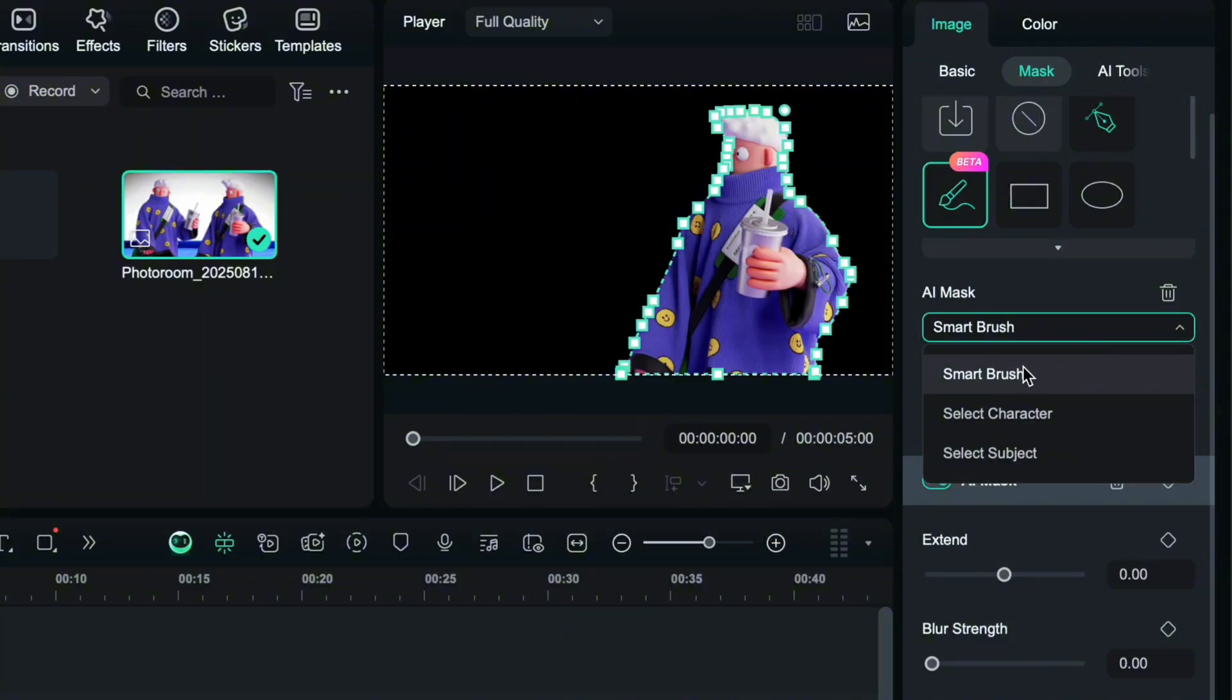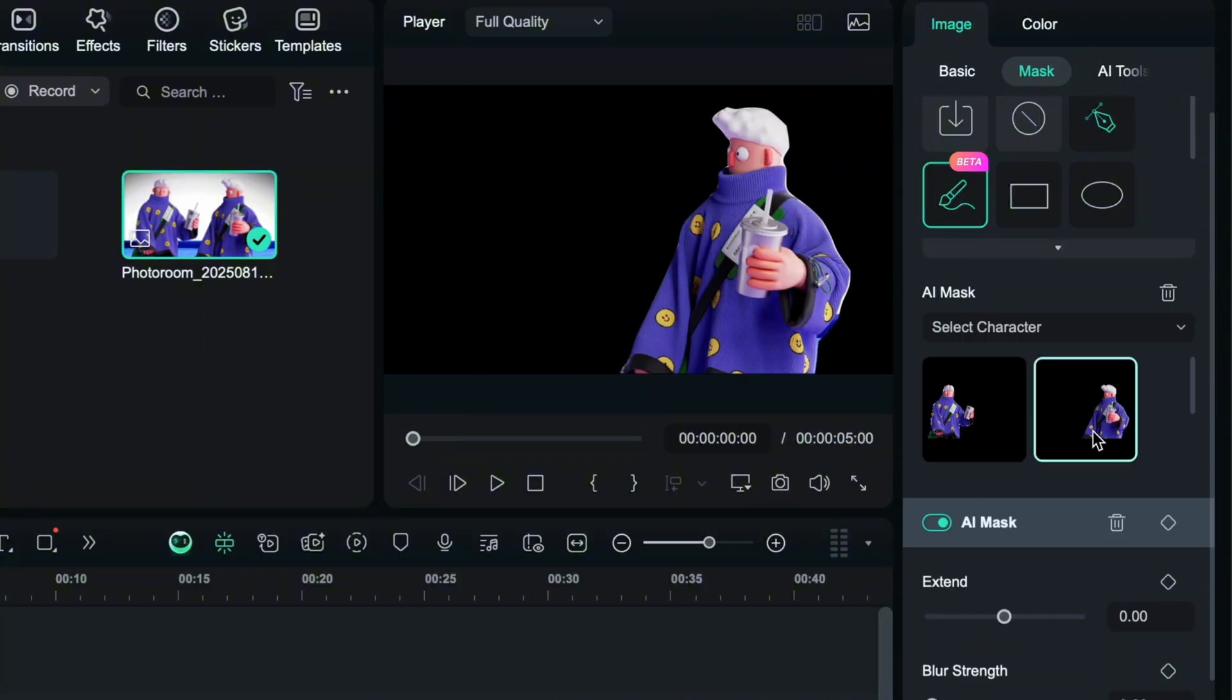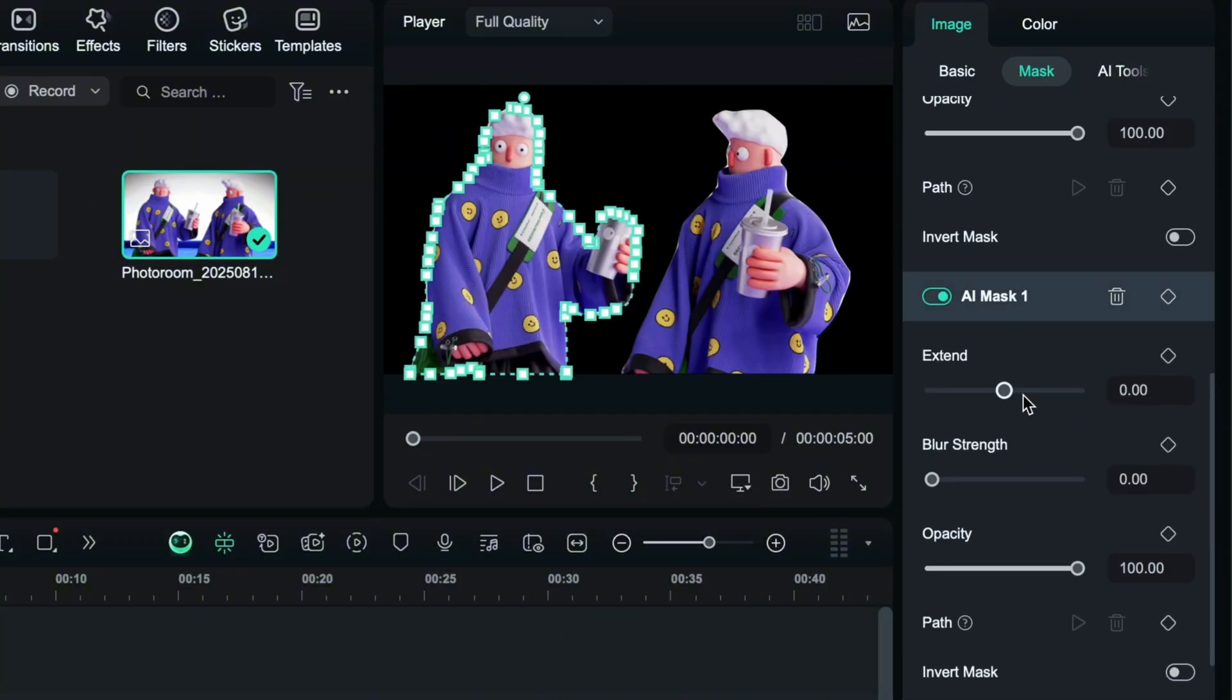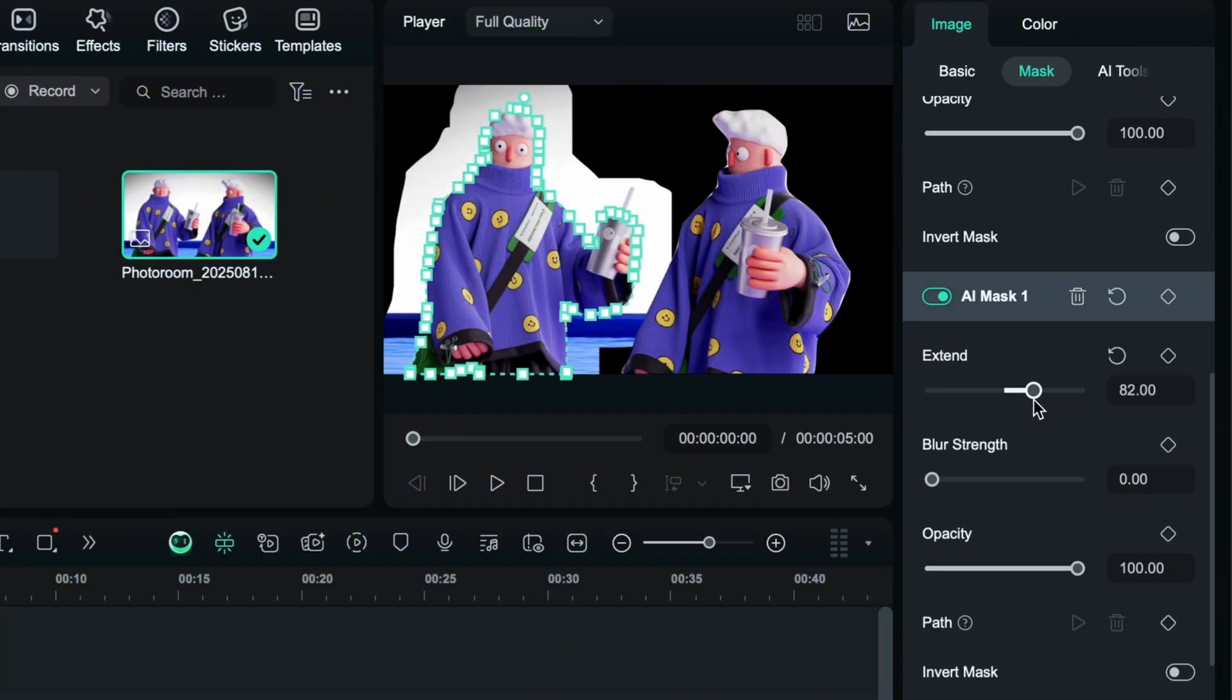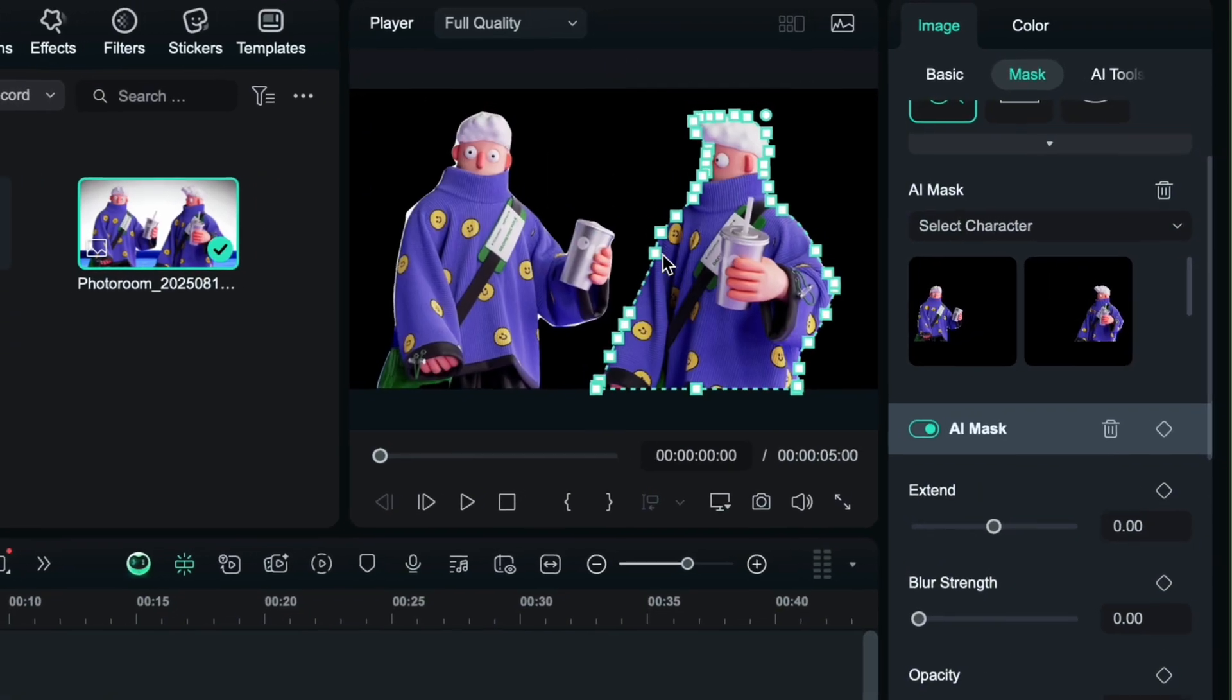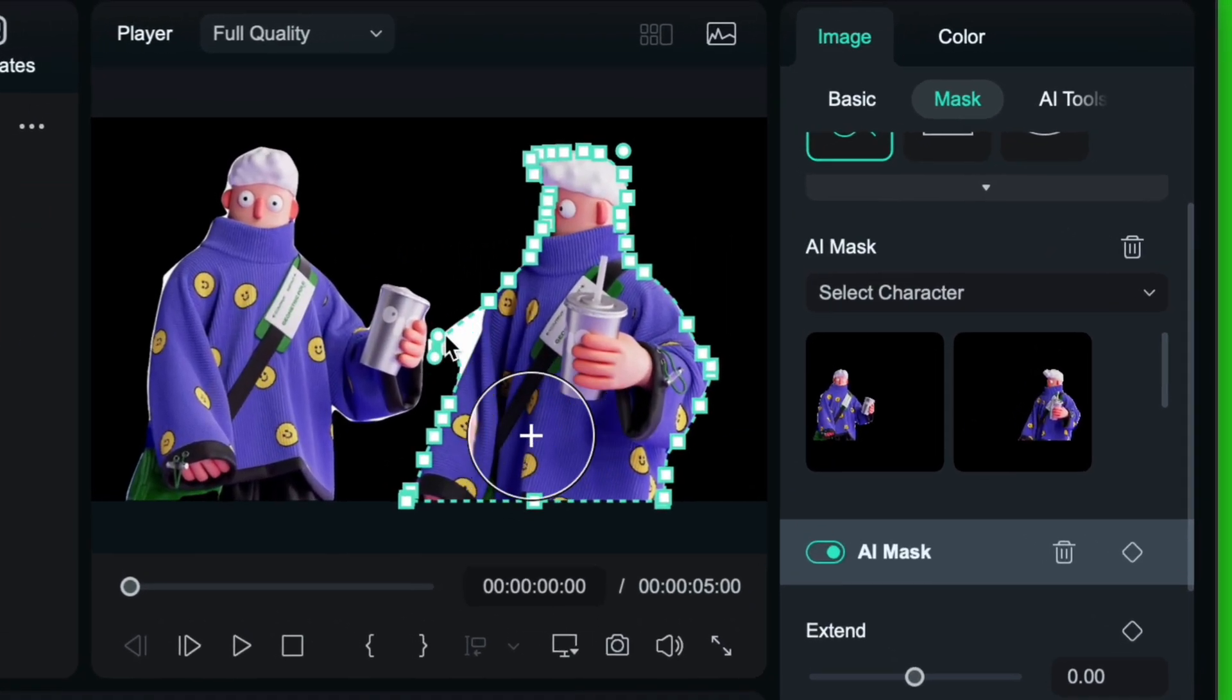Second one is smart character. It automatically identifies characters in your image so you can adjust multiple characters at once. You can also manually fine tune the mask if needed.